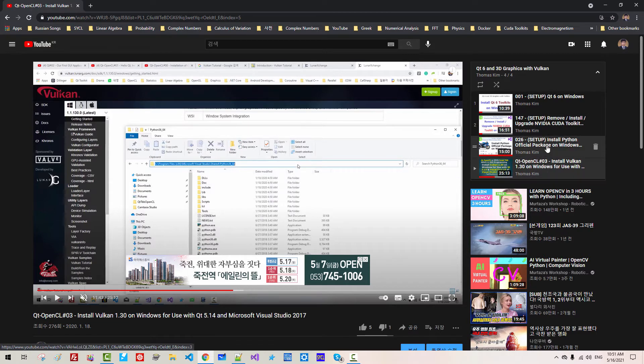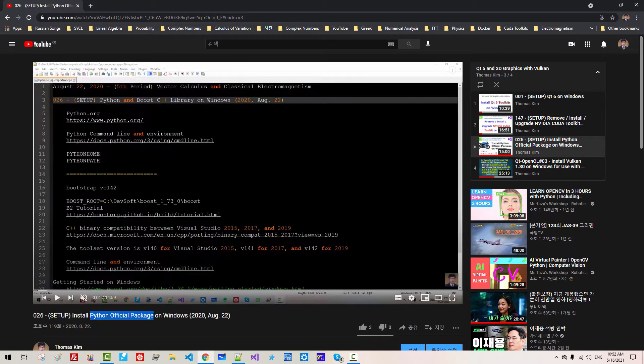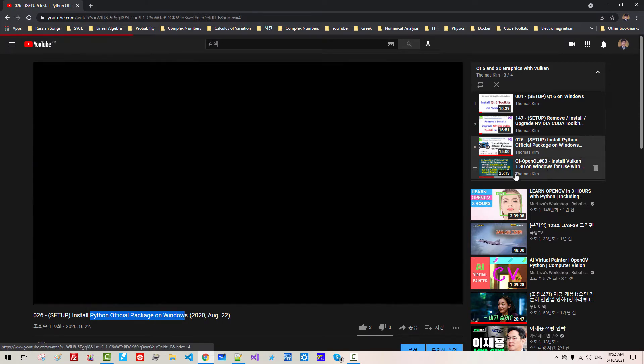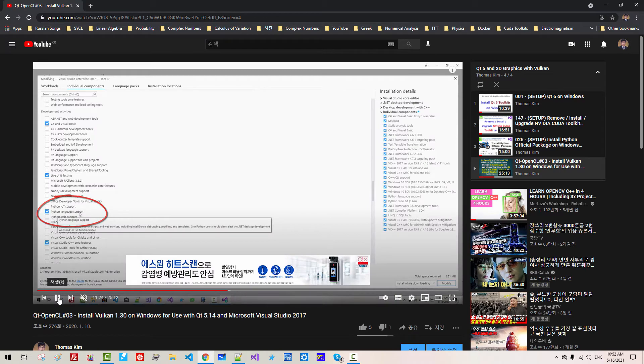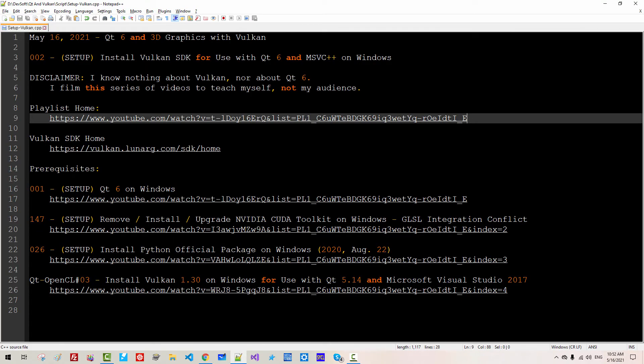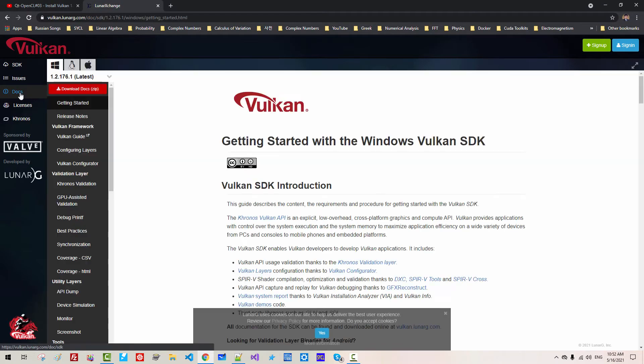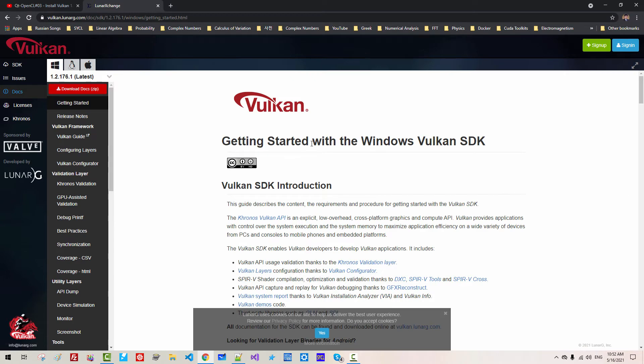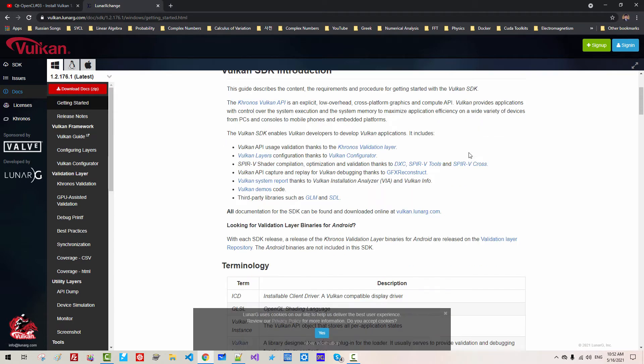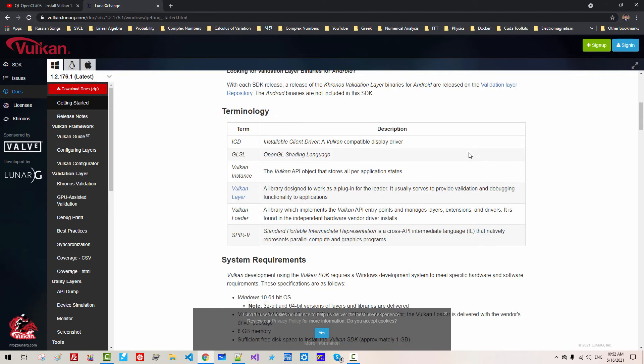Especially, you need to install Python package on Windows. Also, if you have a problem installing Vulkan, please watch this video. This is Vulkan SDK home. Double click it. Docs. Getting started with Windows Vulkan SDK. If you scroll down.